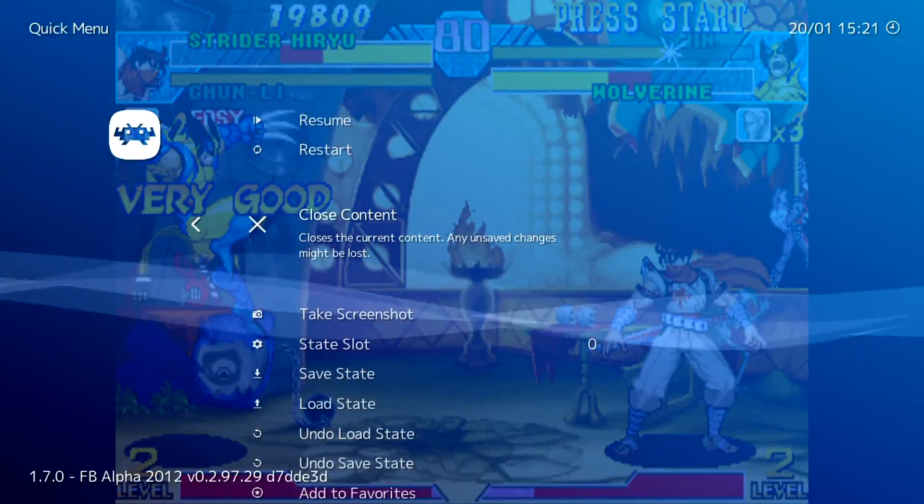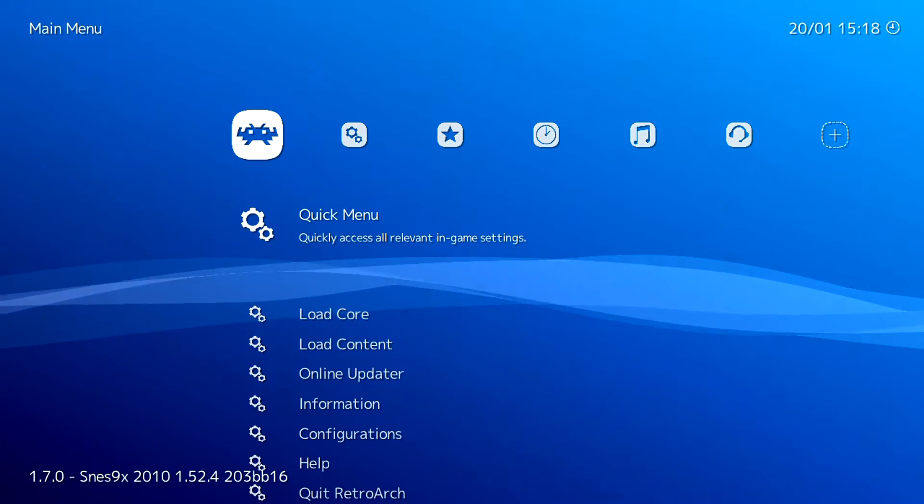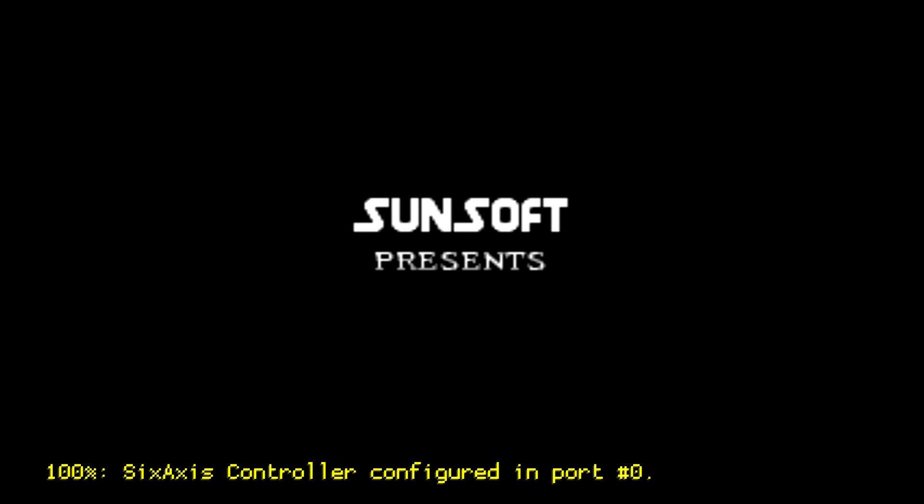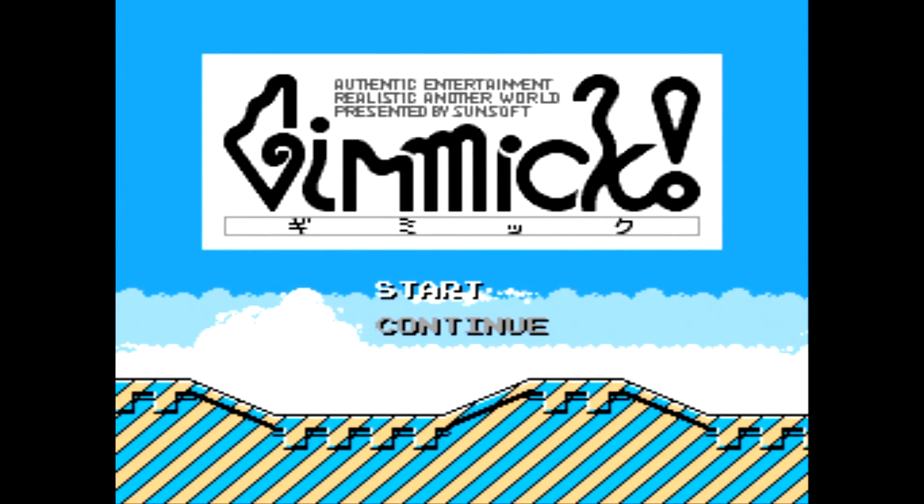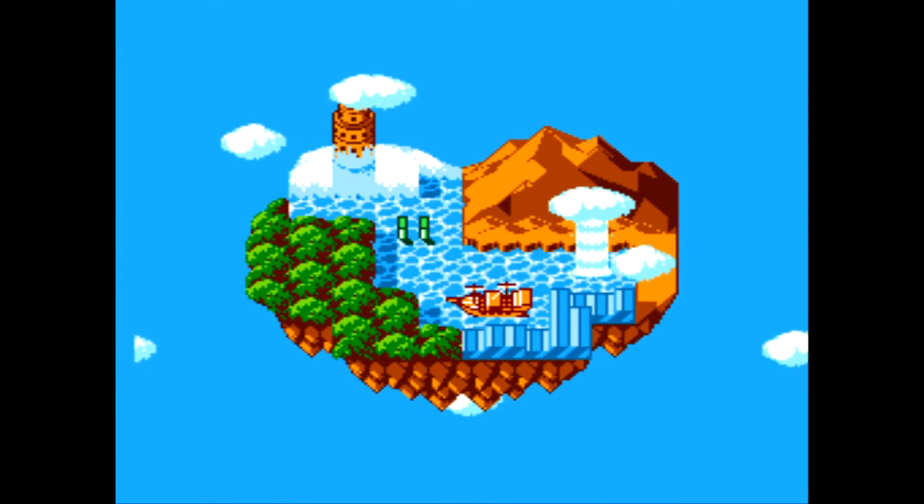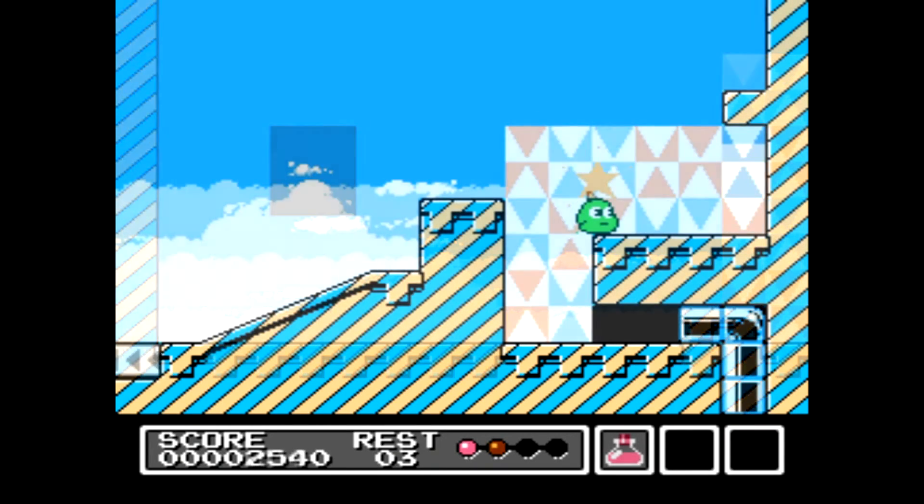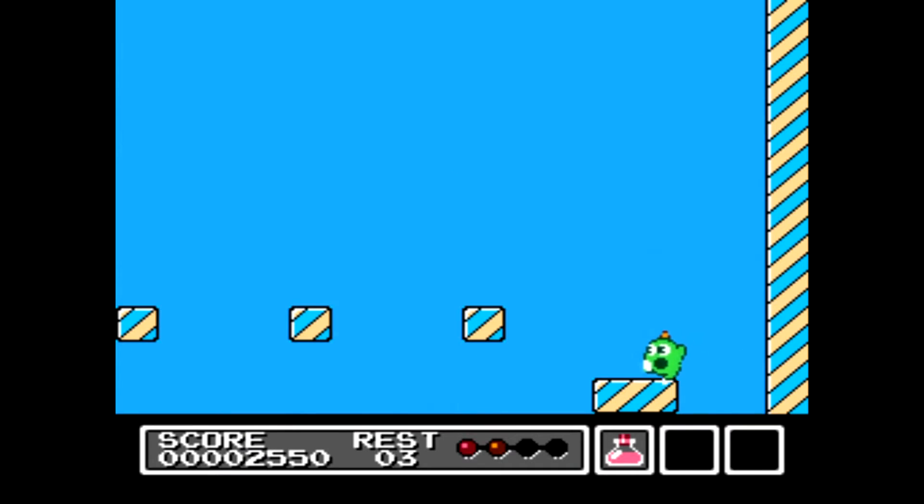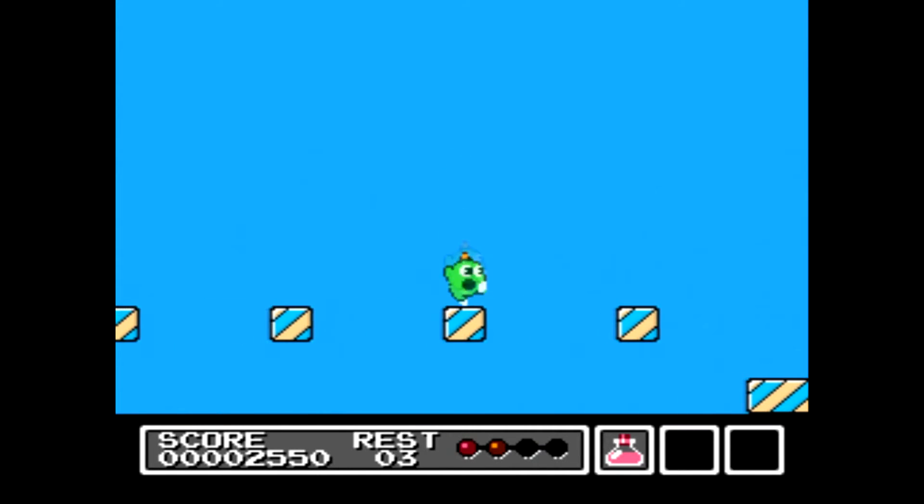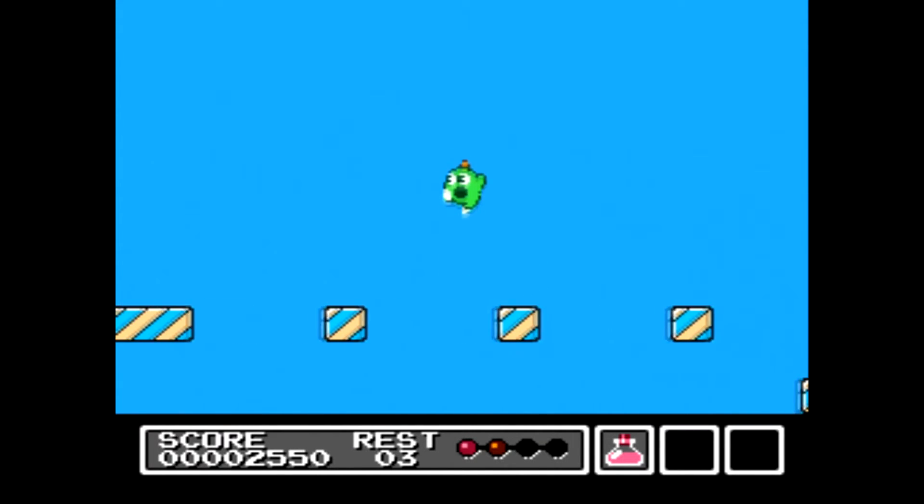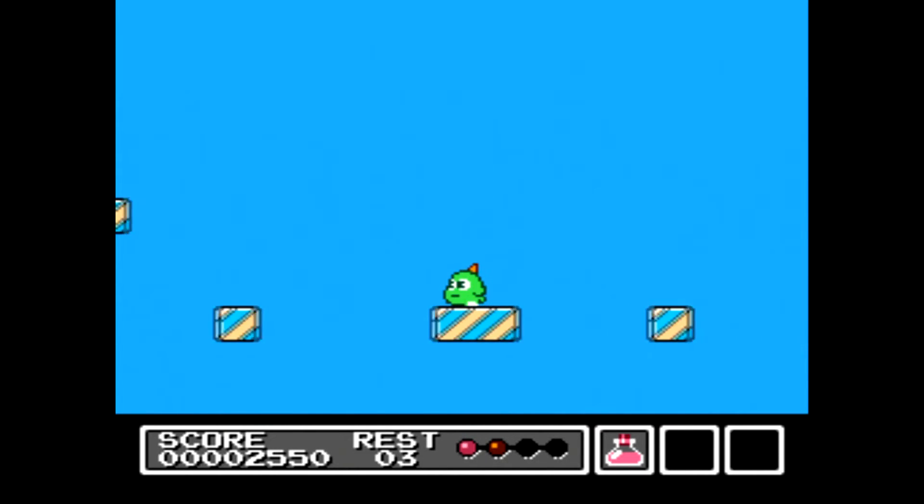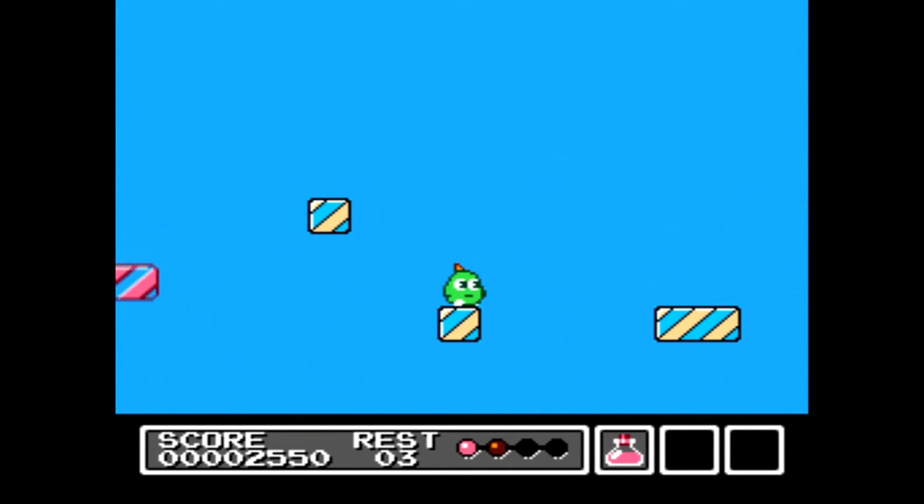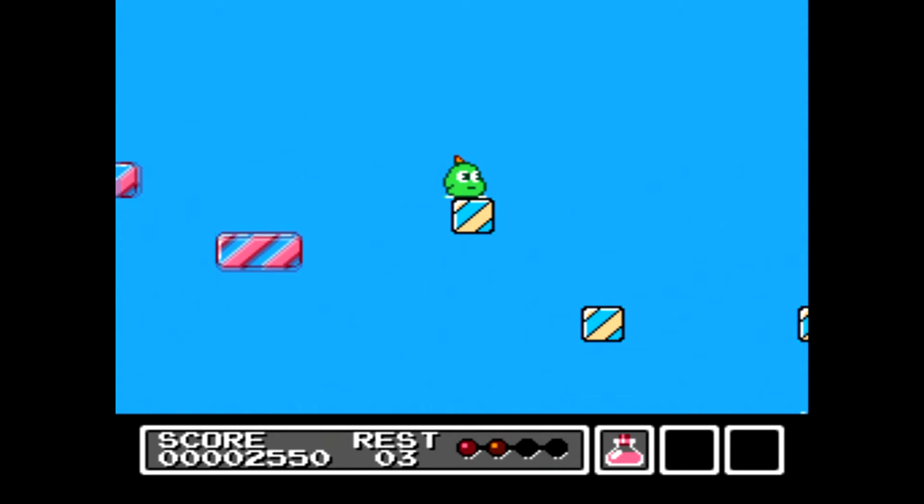Last, we'll just take a look at the Famicom as well, or the NES. Sure enough, Mr. Gimmick is looking great on the PS3.